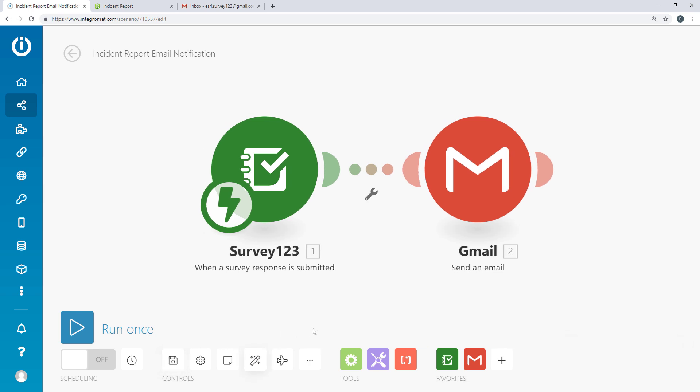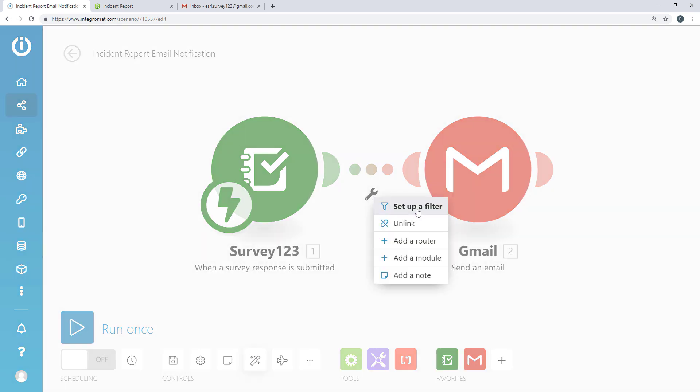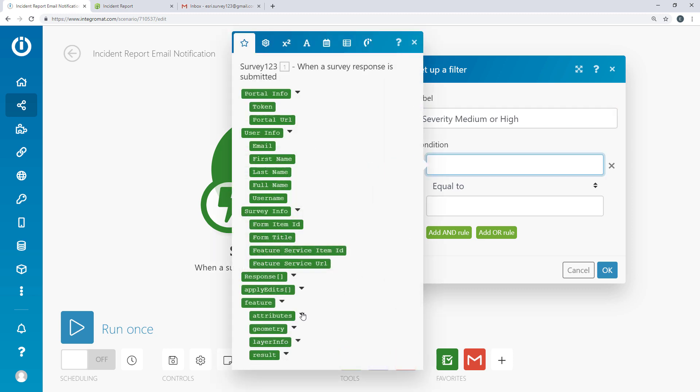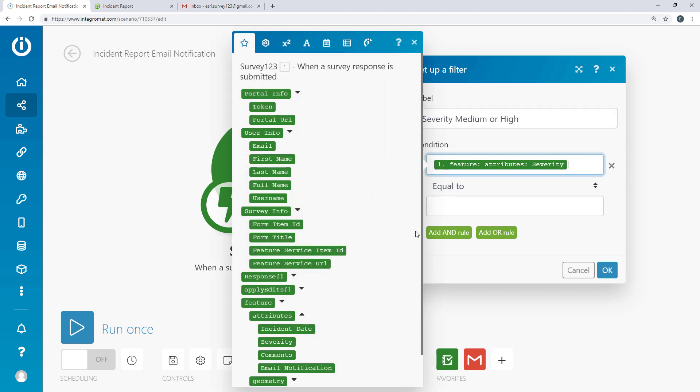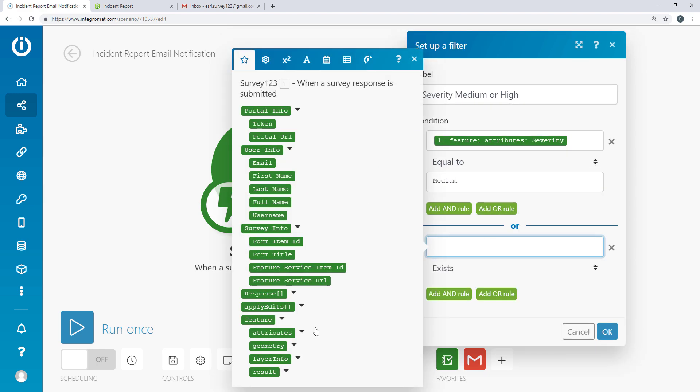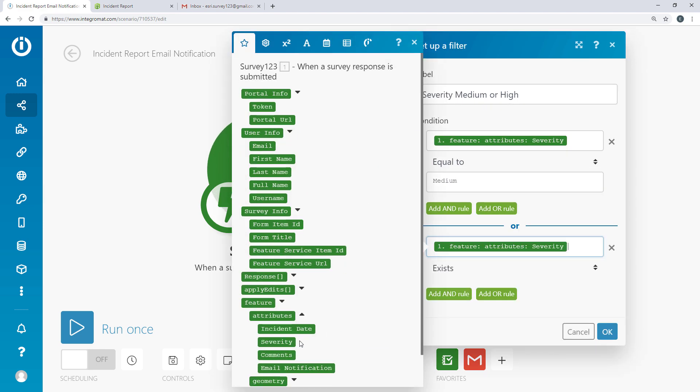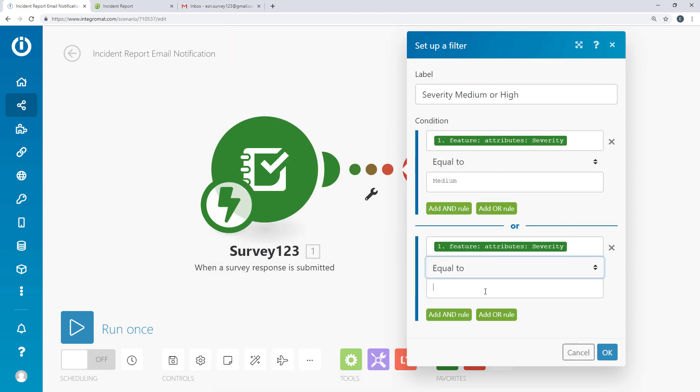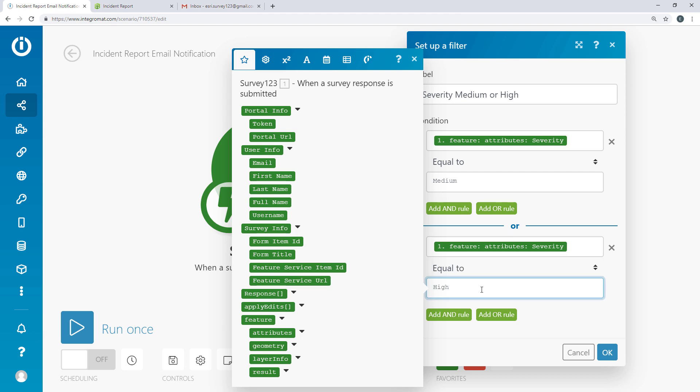Say I want this email notification to be sent only when the severity of the incident is medium or high. We can apply a filter by selecting the route between the two modules. Add a label and one or more filter conditions.